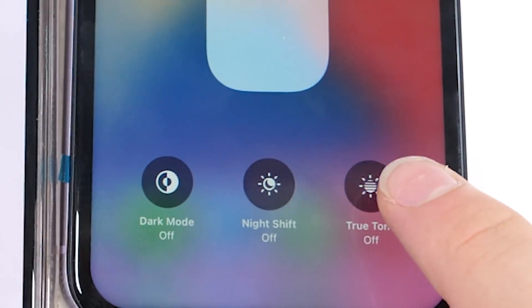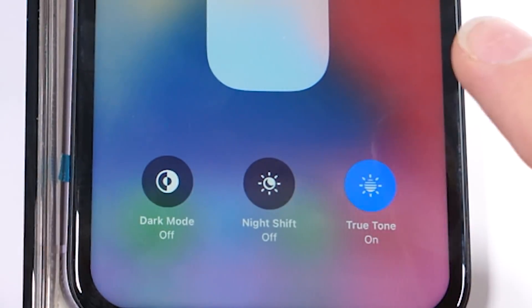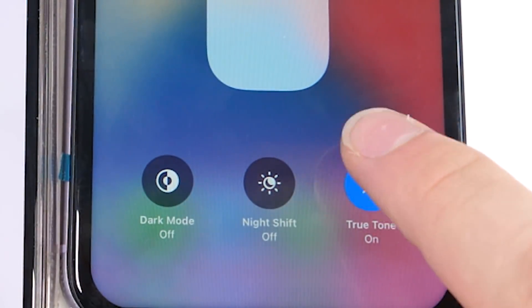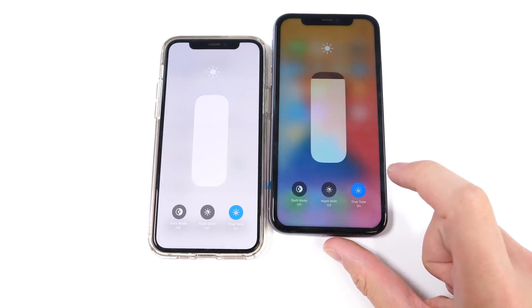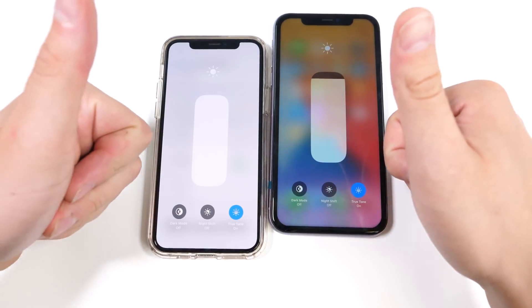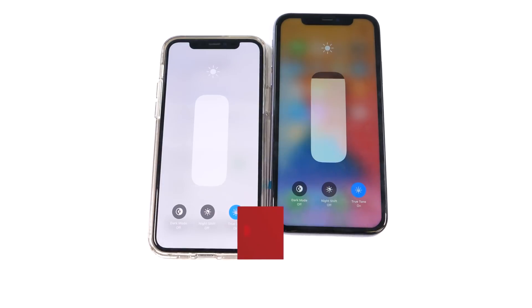And there we go guys, we have True Tone back. So, that is how you restore True Tone without the original screen.